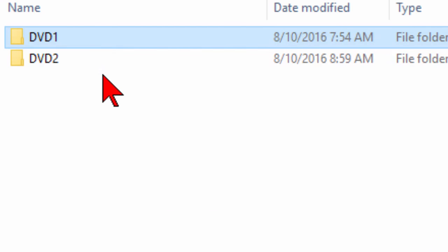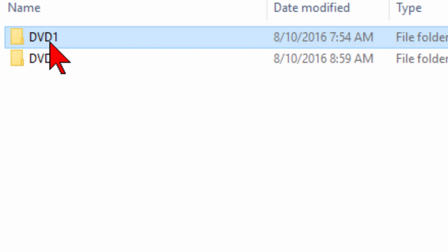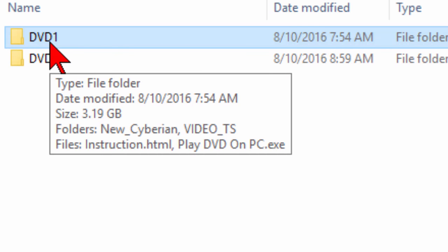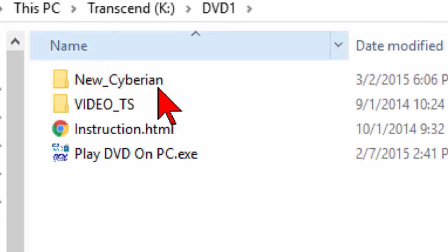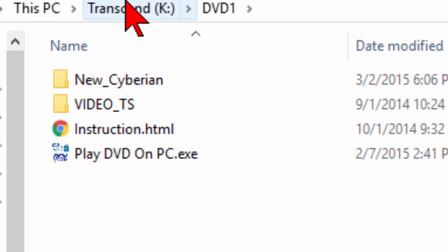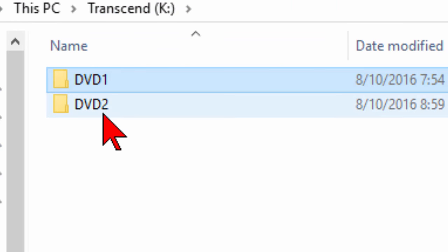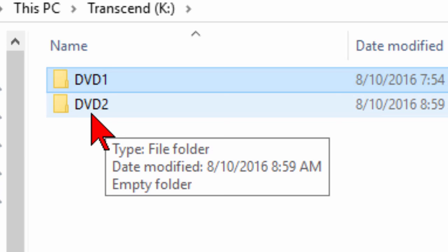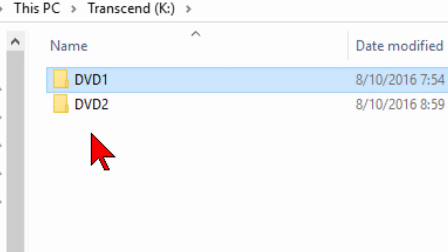So when we put the USB stick in our computer, it's going to show us a couple of folders. To play the first DVD, you just select the DVD folder and click play DVD on PC. To play the second DVD, you do the same thing, and to play the third DVD, you do the same thing.